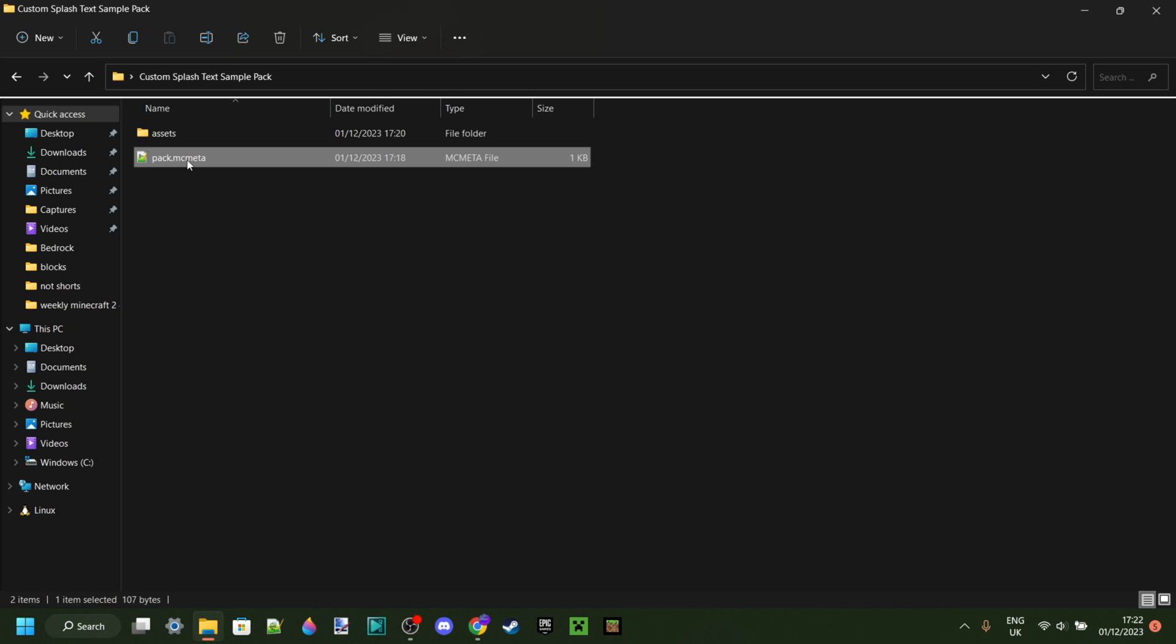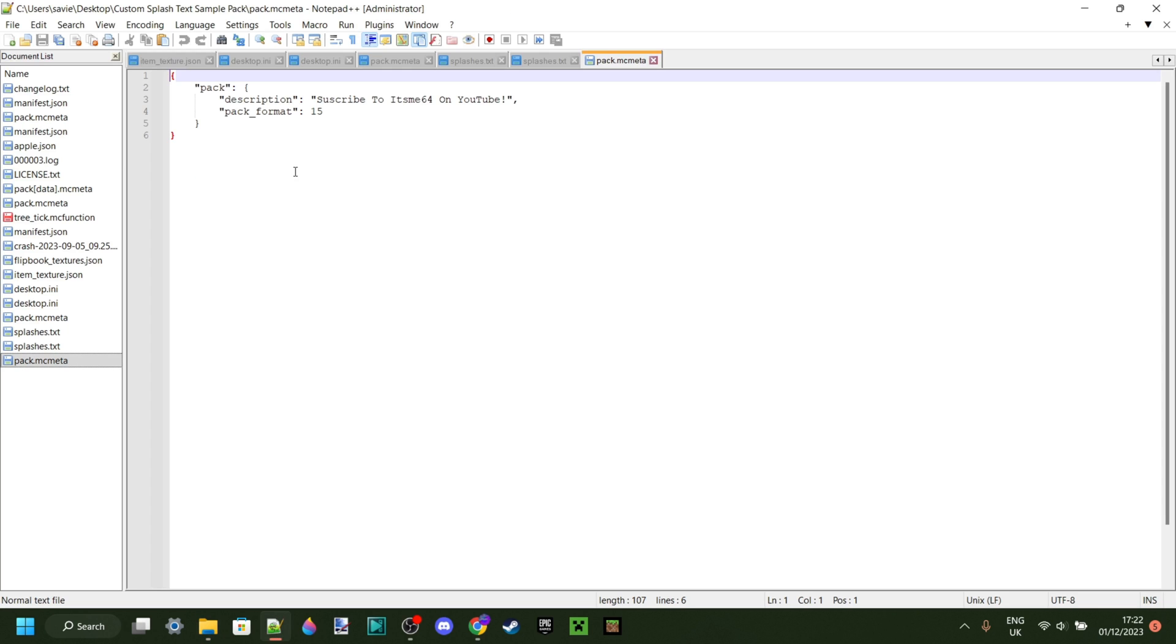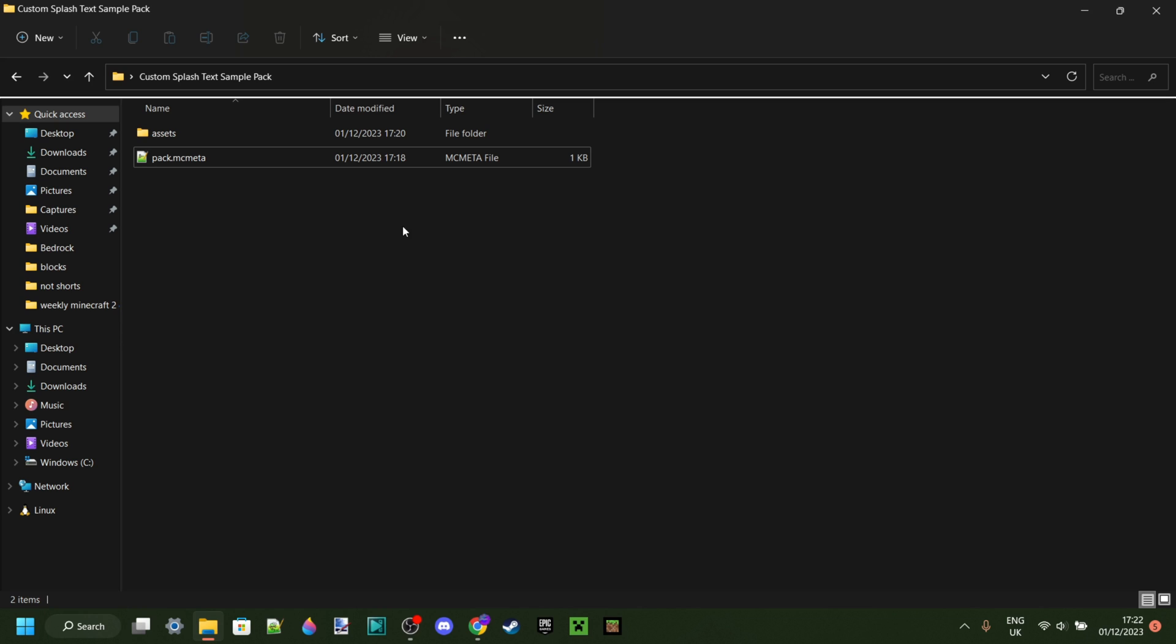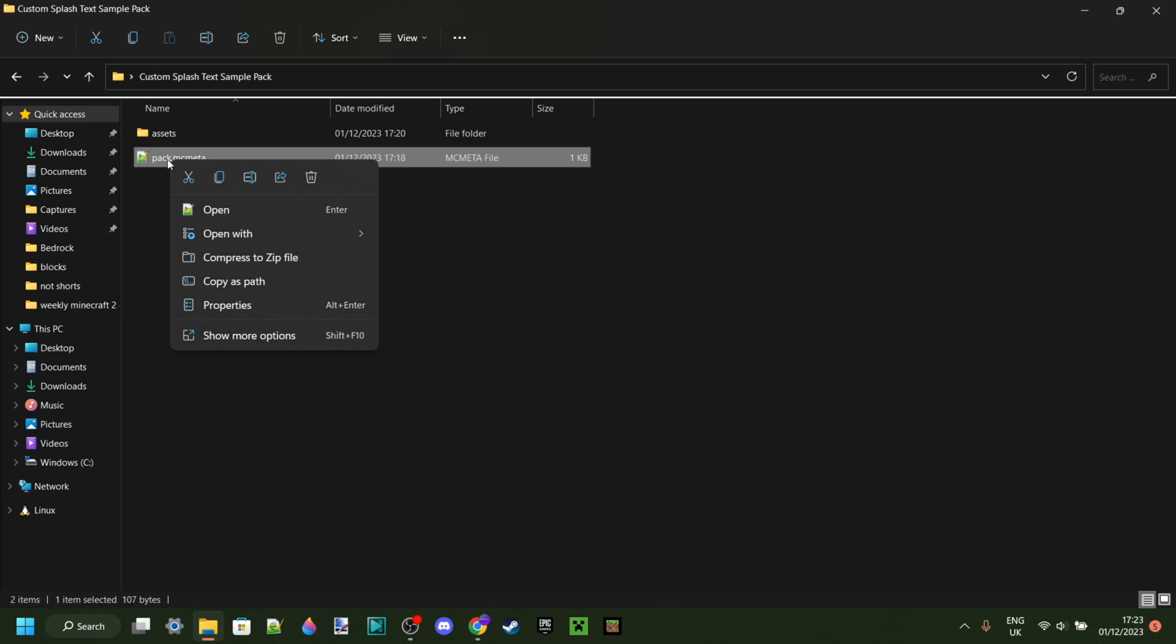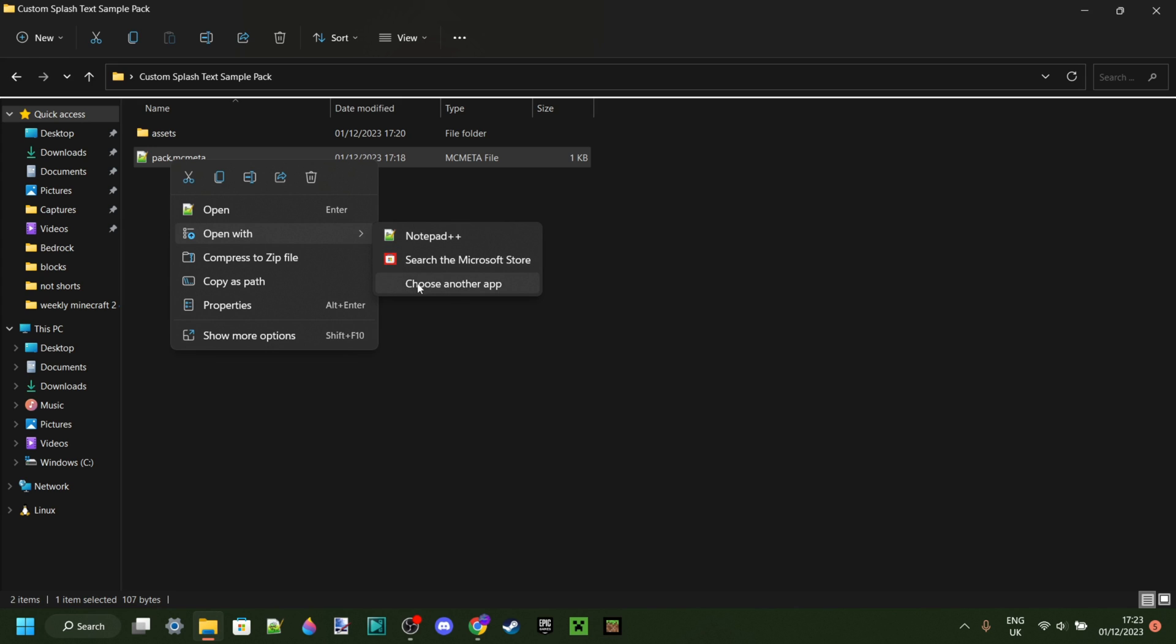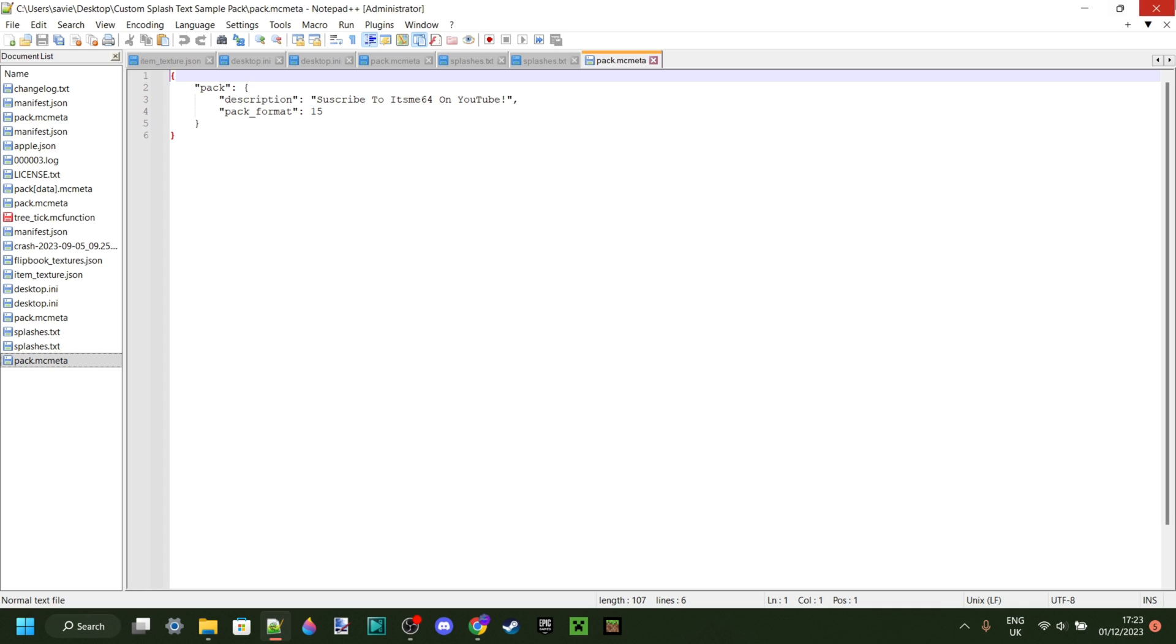So we're going to open up pack.mcmeta. And now I kind of forgot to say this earlier, but as you can see, I'm using a text editor called Notepad++. You can basically use any text editor you want. Also actually this is a .mcmeta file and you might not be able to open it right away. If you can't, you want to right click on that and then select open with. And as you can see, I can choose my Notepad++ here or any other text editor, or you can just choose another app if you can't find a text editor here.